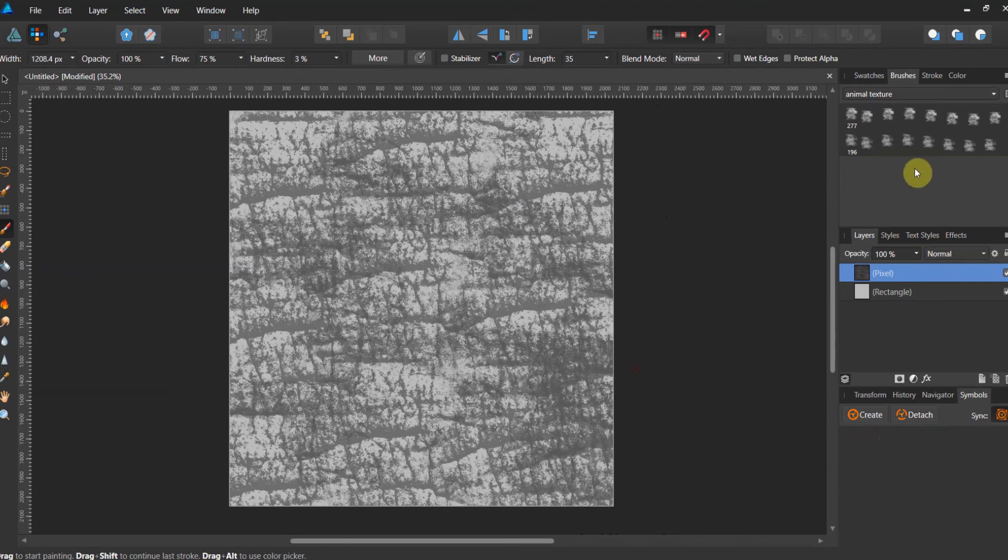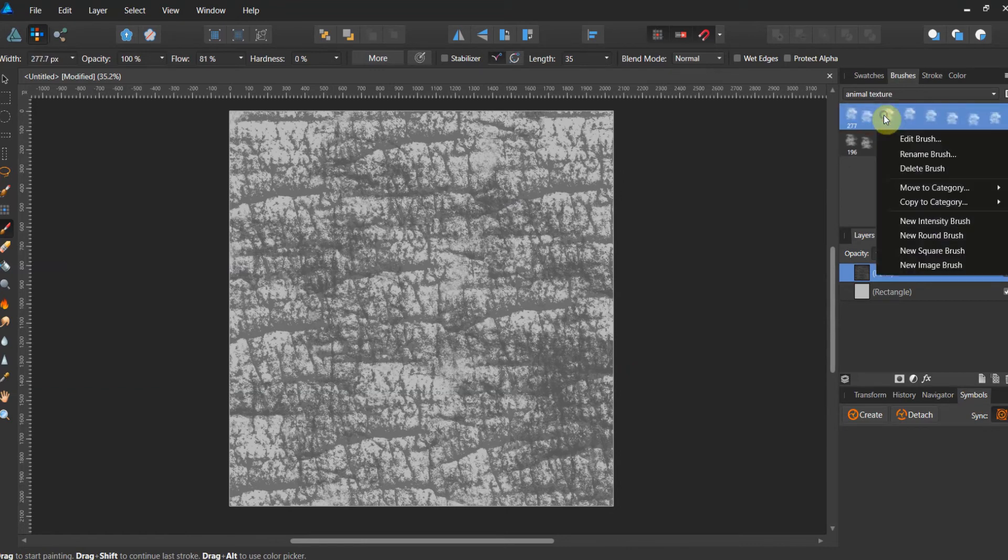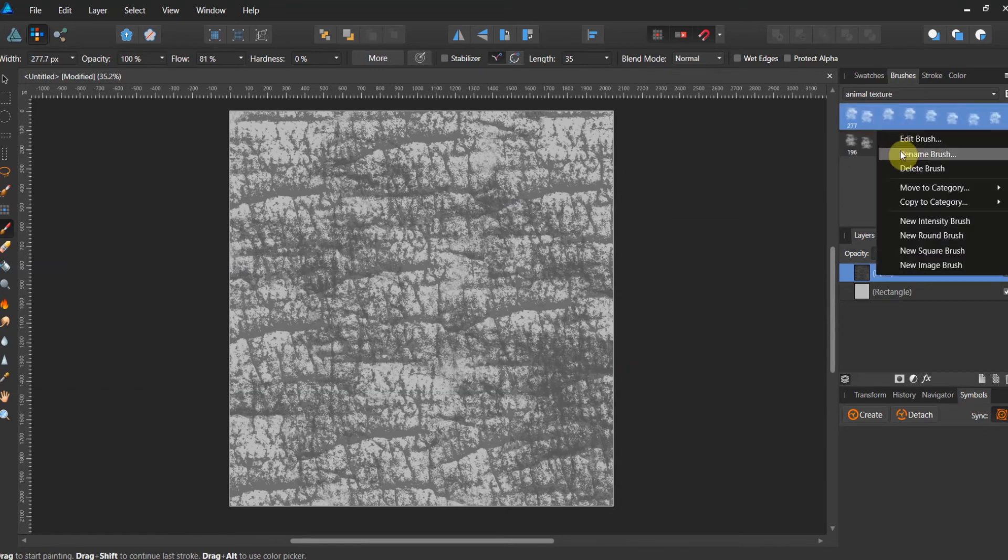So you've got an inverted brush and you've got this brush here. Now what we're going to do, we're going to rename the brush. I'm going to call this elephant one.